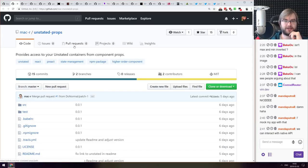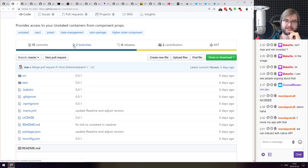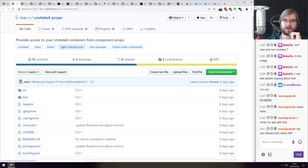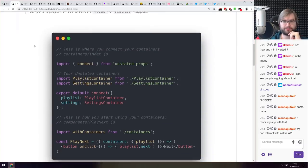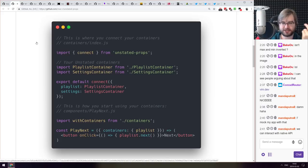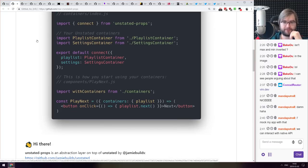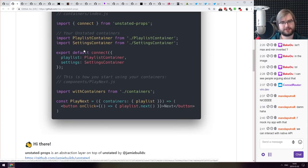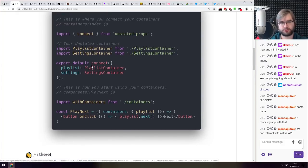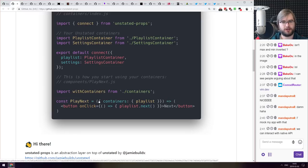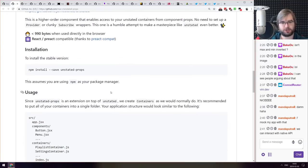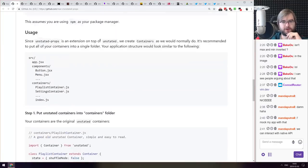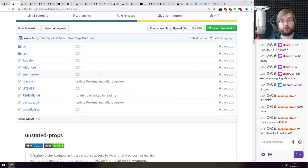Next thing we got here is unstated-props, a tiny wrapper that provides access to your unstated containers from component props. I've seen a lot of people do that essentially for their unstated stuff. You write a wrapper that passes your unstated containers as props and this library just does this for you. So you just connect your unstated containers into props and then wrap your component with containers and that's basically it. Very straightforward, very simple, may save you a few bytes.